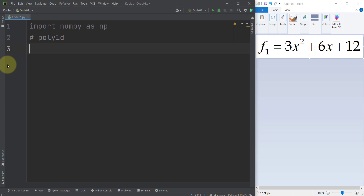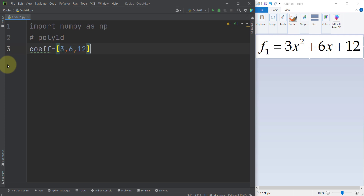The first step in order to define a polynomial function is to store its coefficients in a variable. Let's define a variable called 'coefficients'. Inside a list, I want to define its coefficients. As you can see, the first coefficient is 3, the second one is 6, and the third one is 12. You should notice that these coefficients should be ordered from the highest order all the way down to the lowest order.